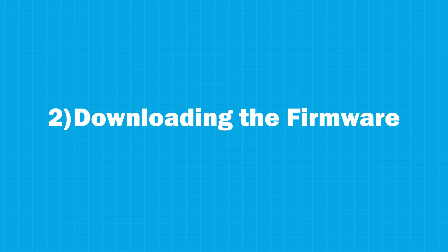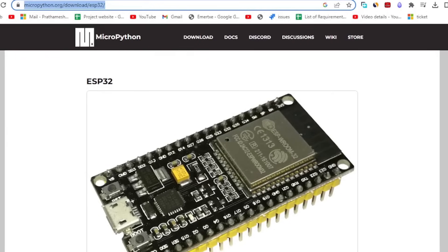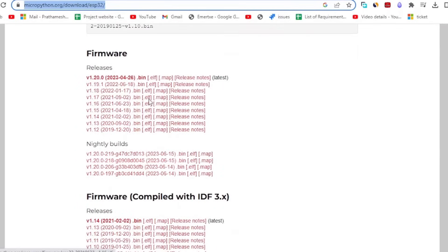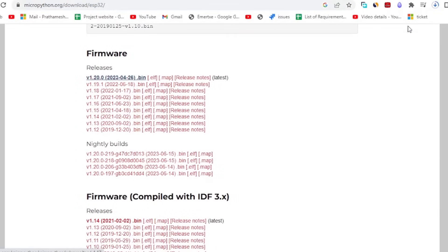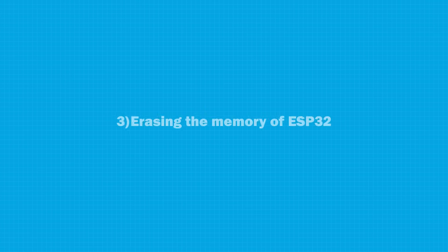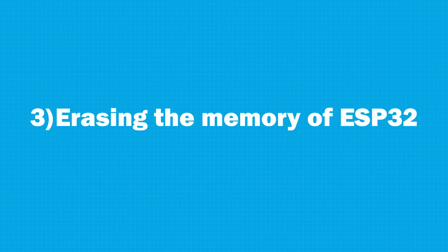Let's move on to the second step. To download firmware for your ESP32, you need to go to this website and download its latest stable version. Next, move on to the third step which is erasing the memory of ESP32.